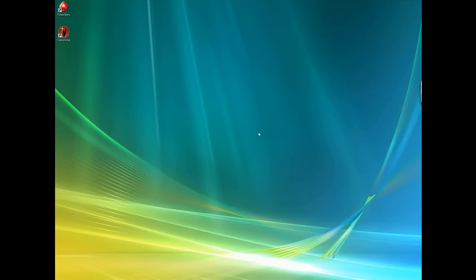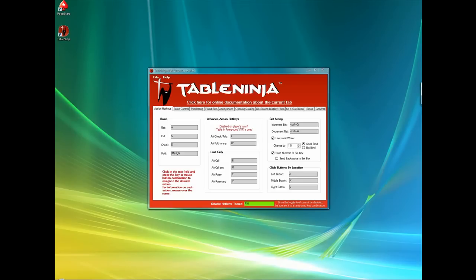TableNinja has so many features that it is impossible to show them all in a short video, so if you really want to see TableNinja in action, just download our 30-day free trial and see for yourself.